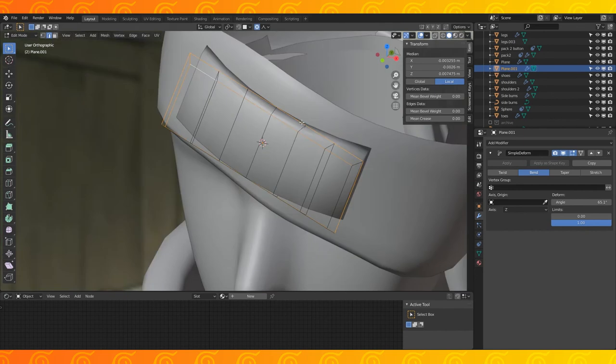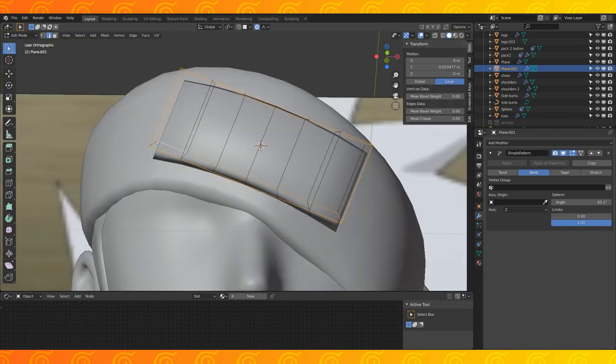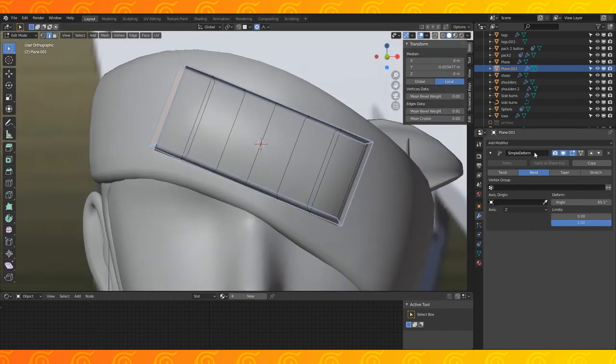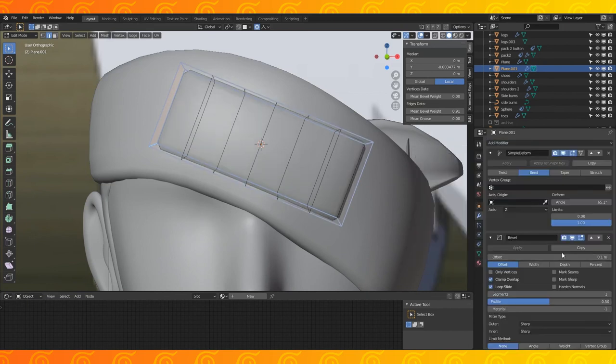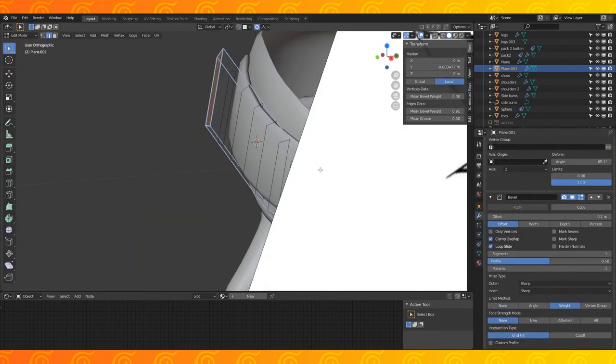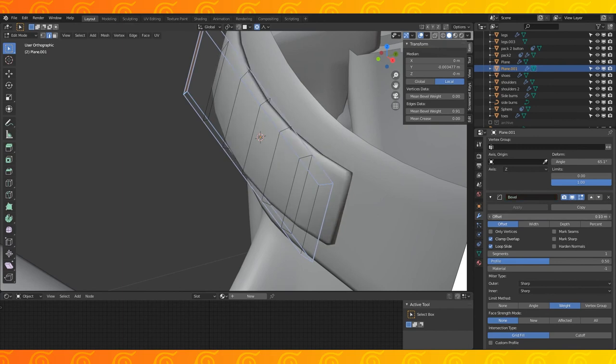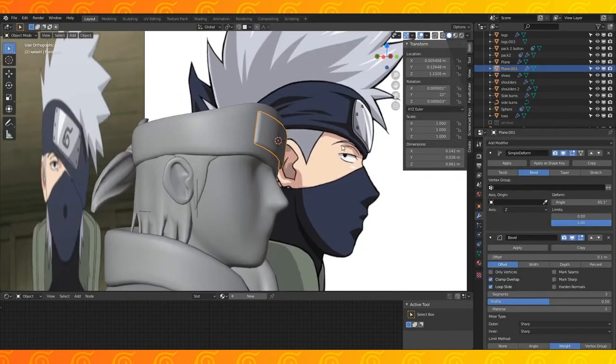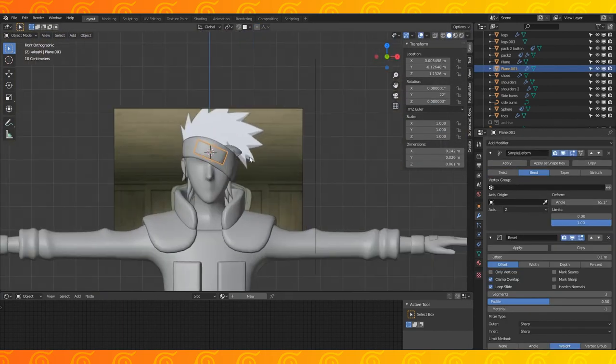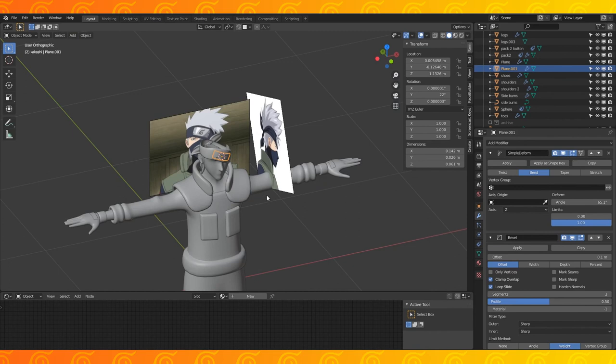I'm going to select all these boundary edges, and in the side end menu, change the bevel weight to something close to 1, and add a bevel modifier. Change your bevel offset and the segment amount to adjust how smooth the edge is. And of course, don't do any of the bevel stuff if you're worried about geometry.